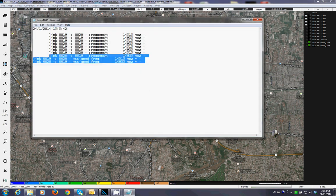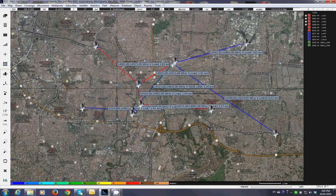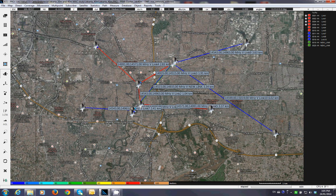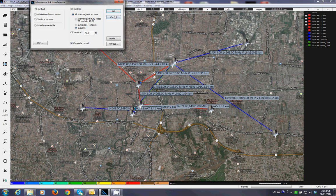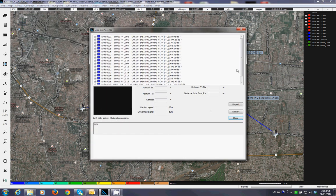The frequency assigned is 14515. Now activate all of them and go to interference analysis again. You'll notice the interference has disappeared.